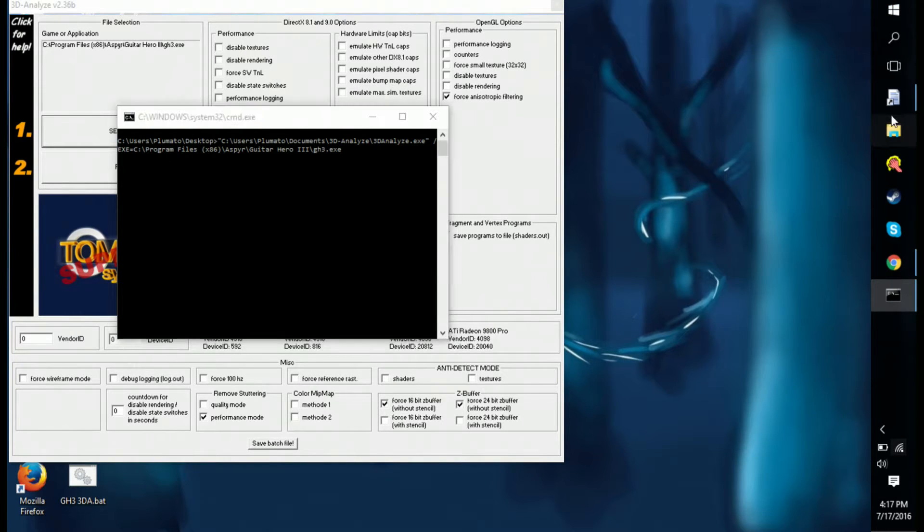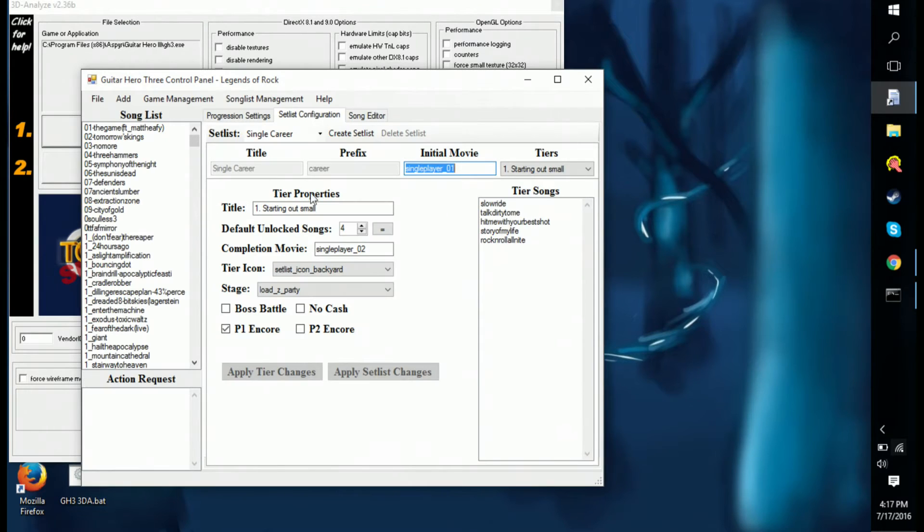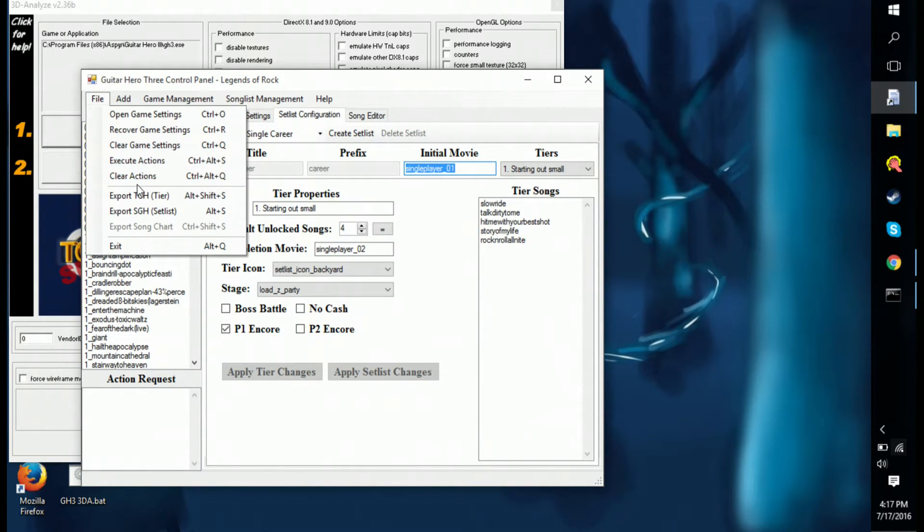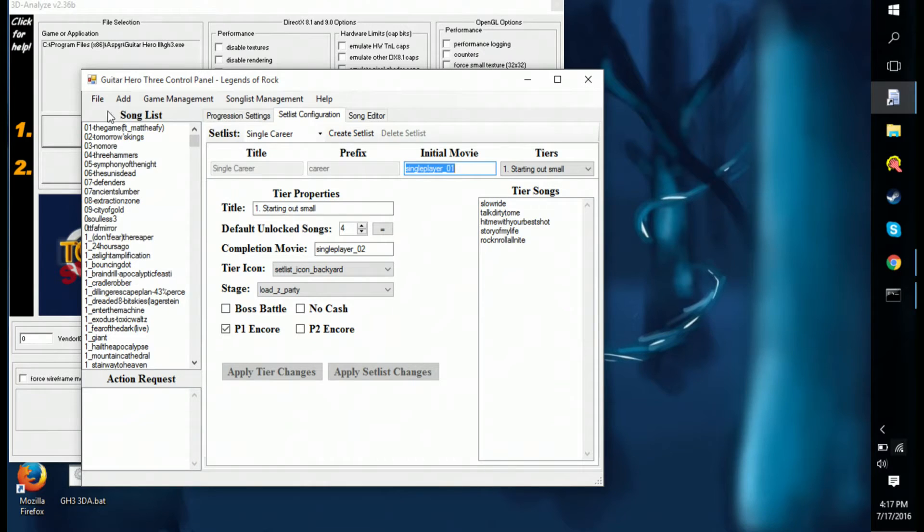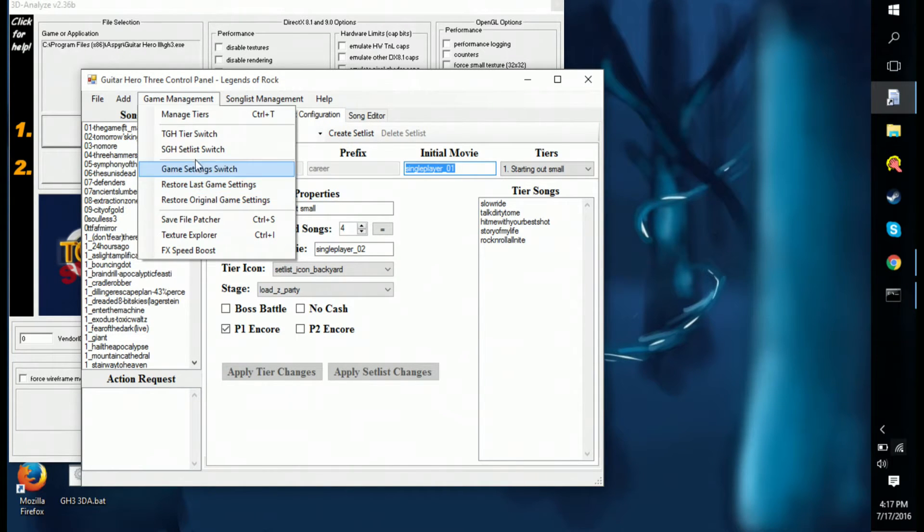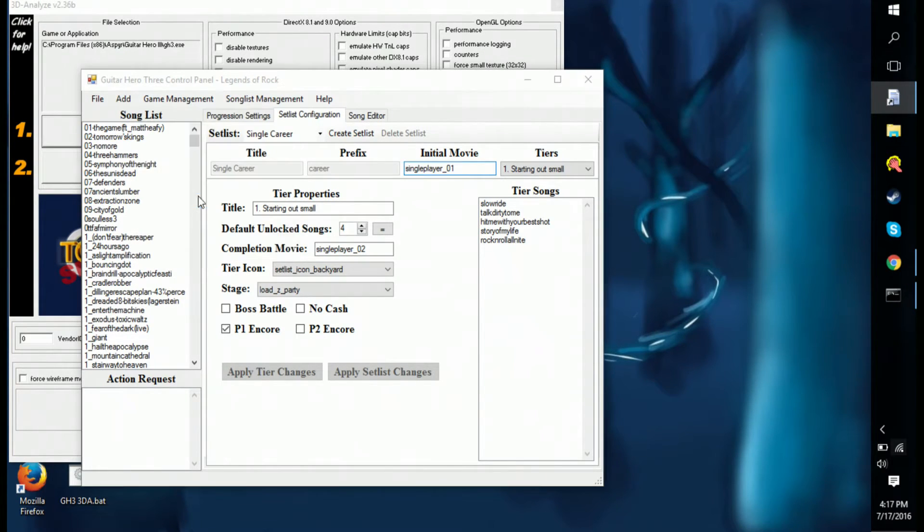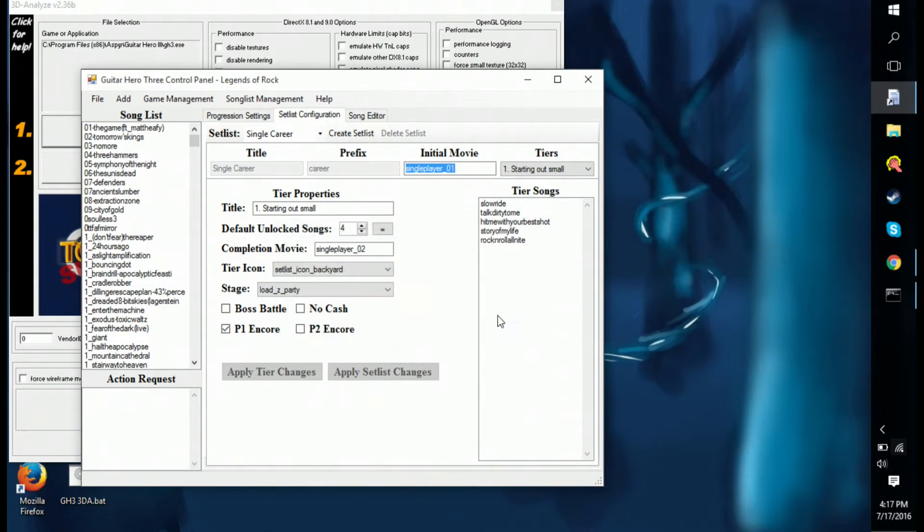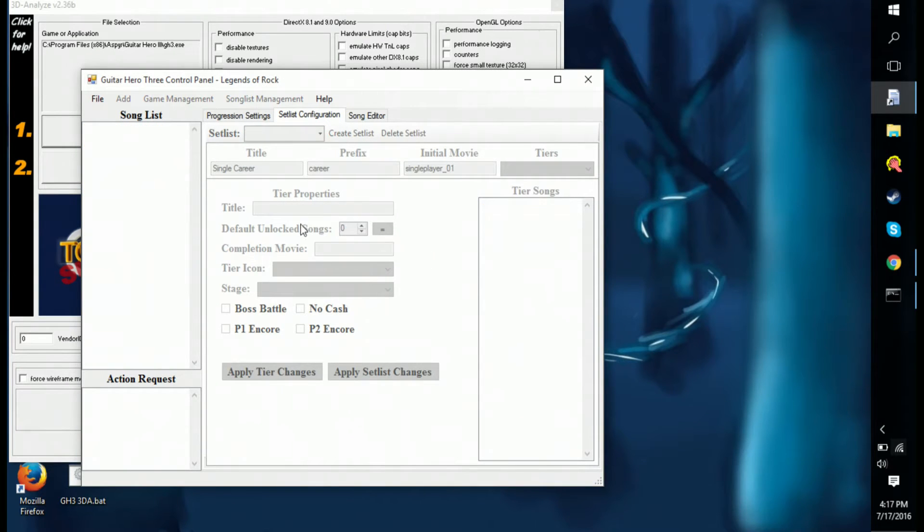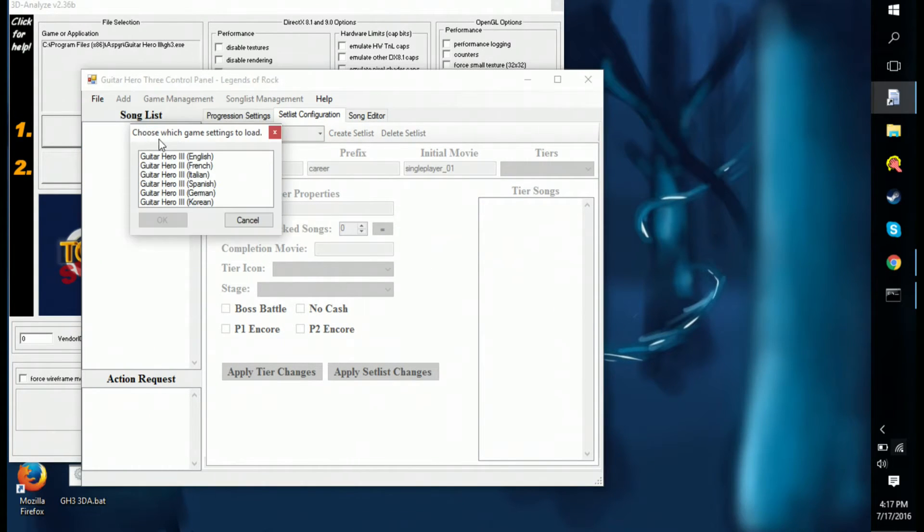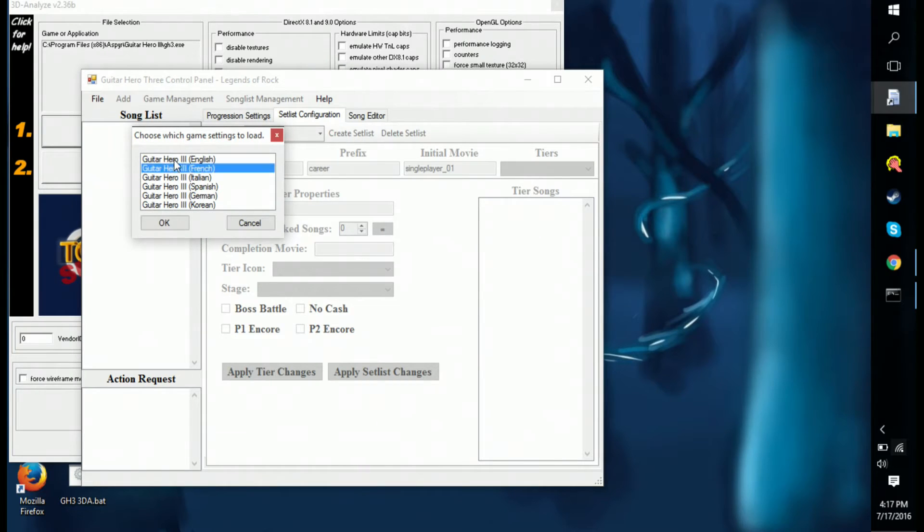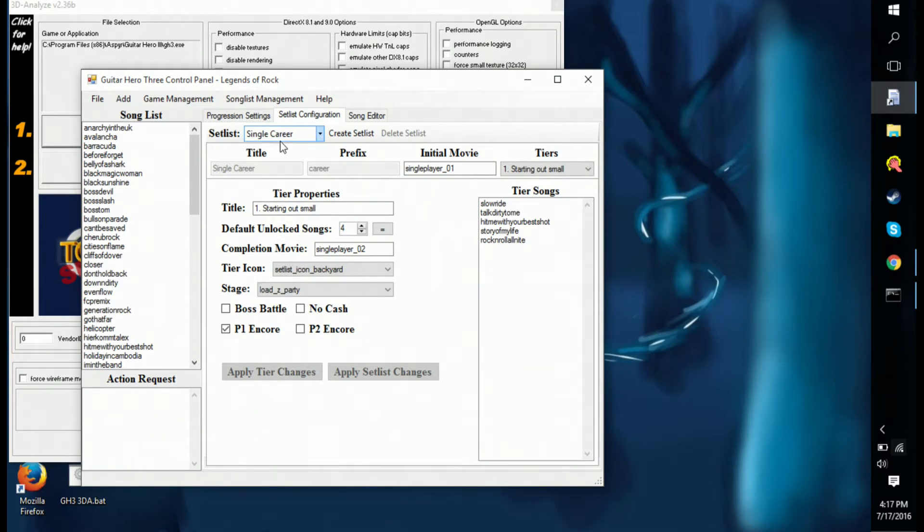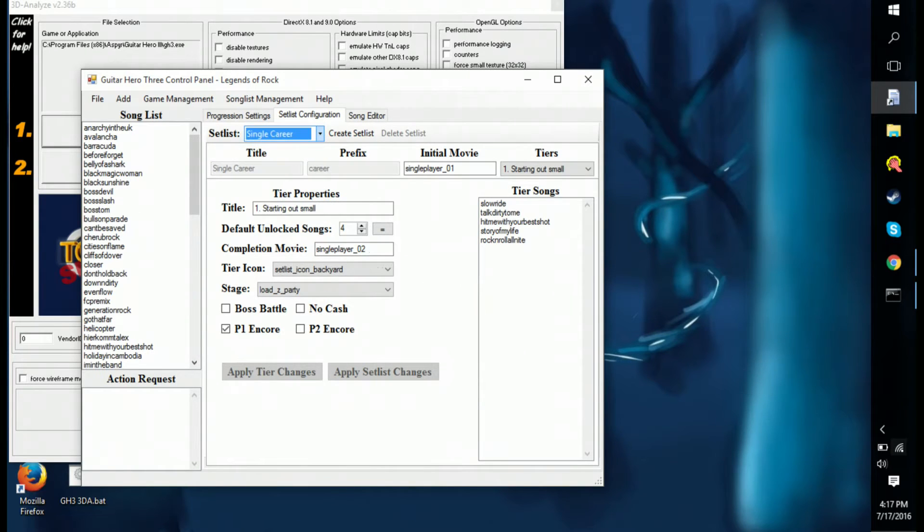So when you're in control panel, let's say you restored your original game settings for example. That'll remove all your set lists and everything, and that's all gone.